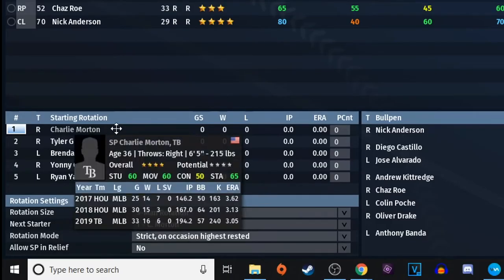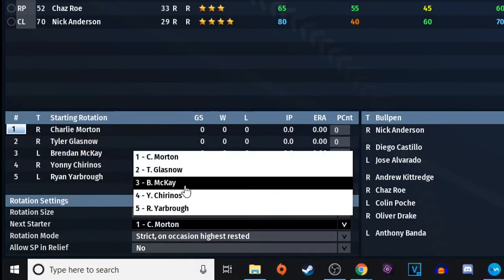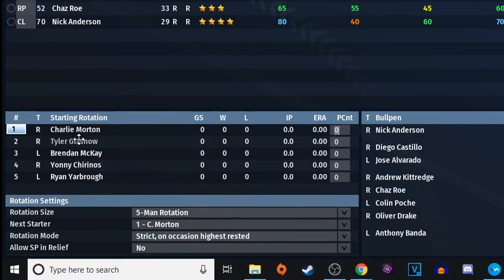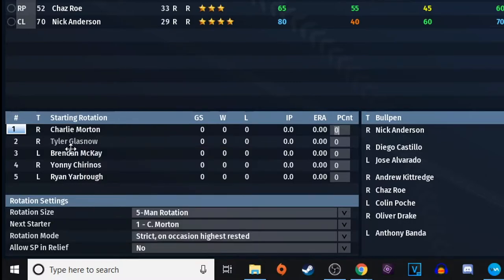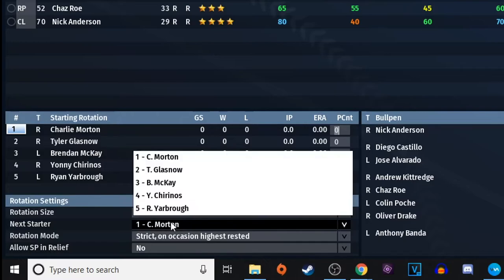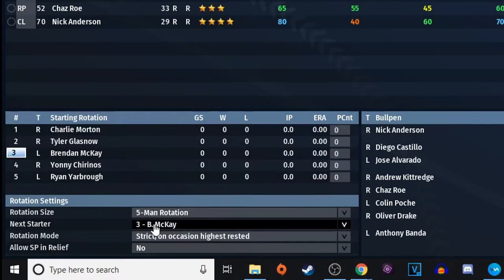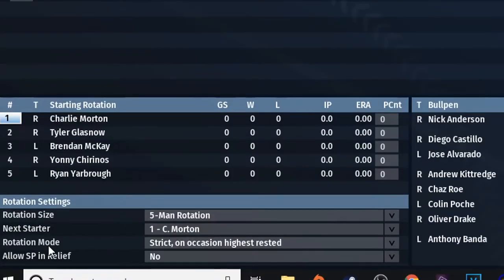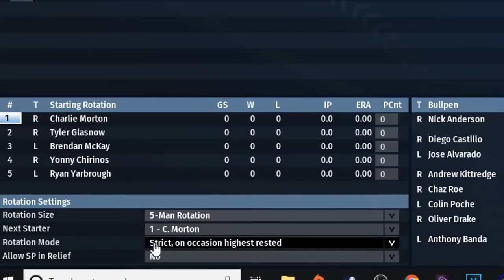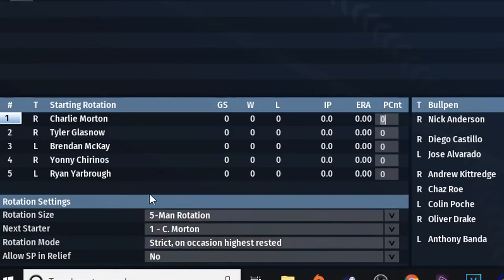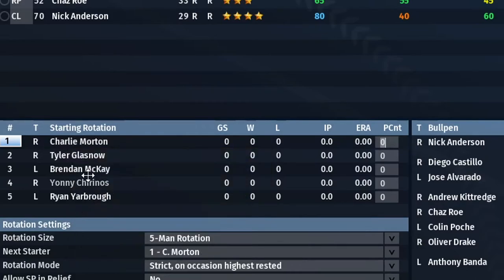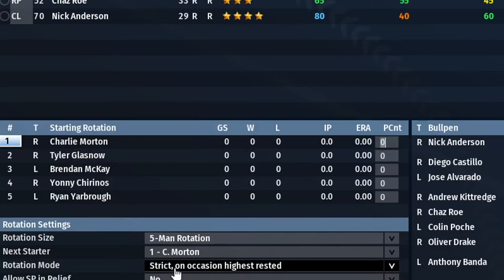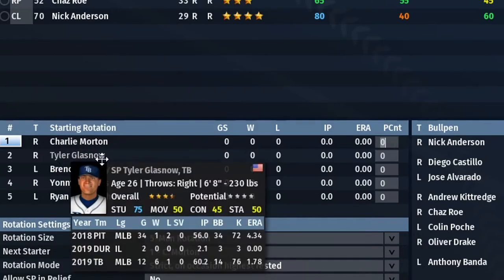Down here you'll see 'Next Starter,' which updates after each game. If, say, Glasnow is a little tired when it's his turn and Bernie McKay is at full strength, you can come down here and manually set McKay as next up. The rotation mode setting is a bit tricky to explain — 'Occasional Highest Rested' means if Charlie Morton is around 50% energy and Glasnow is at 100%, it will switch to Glasnow for that start.